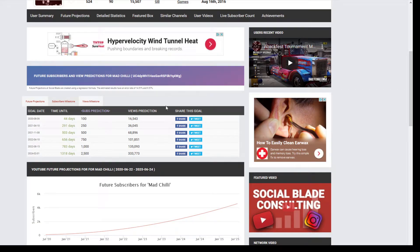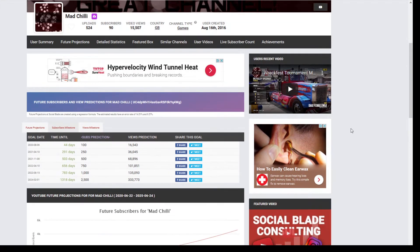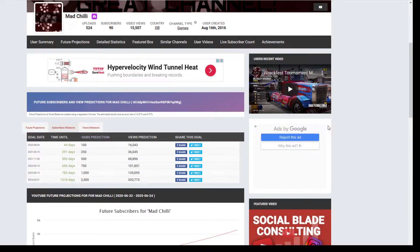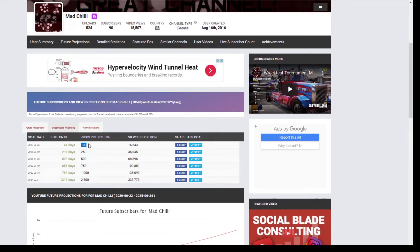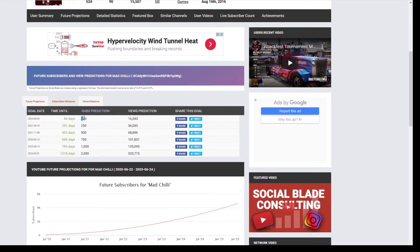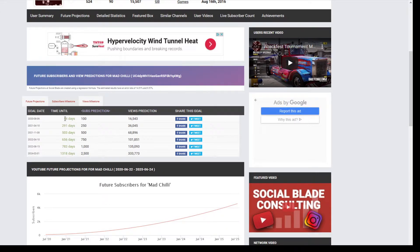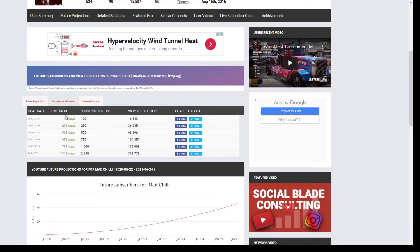I'm trying to get rid of all these ads, there we go. I will apparently be up to 100 subs in the next month or so if we continue on the same sort of subscriber path I've been on for the last month and a half, two months.